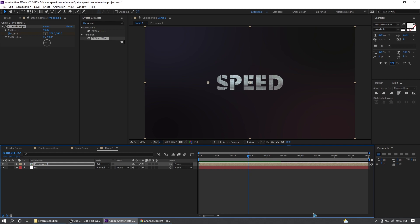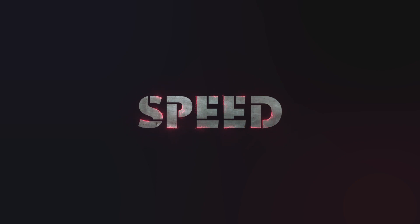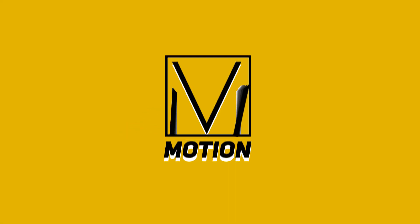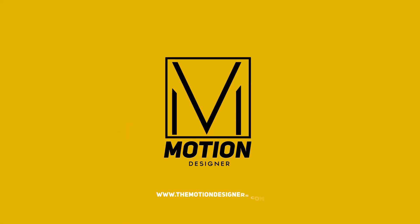All right. That is how you can create this effect. I hope you liked this video. Thanks a lot for watching. This has been Motion Designer and I will see you in my next video. Take care.